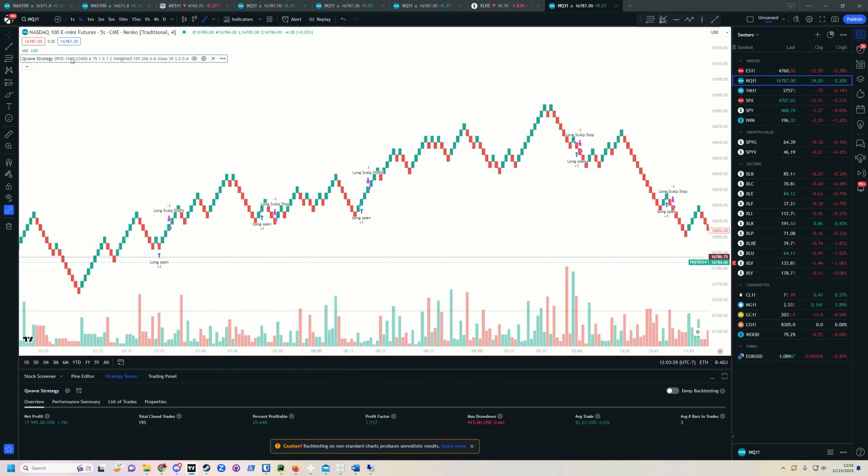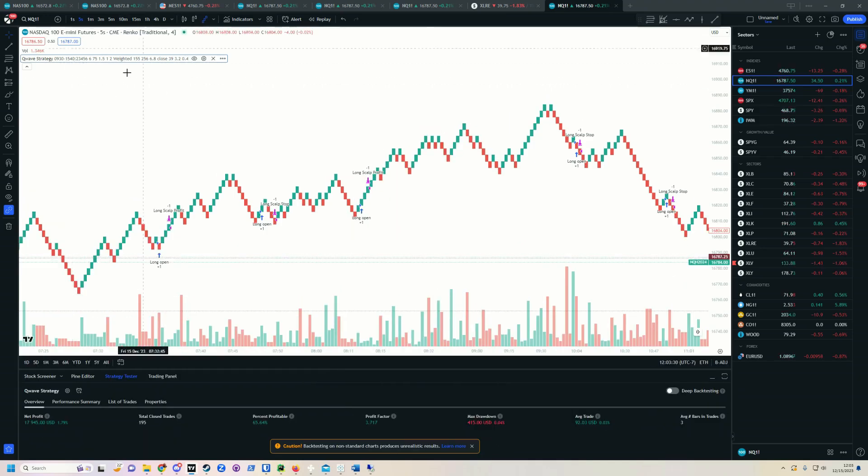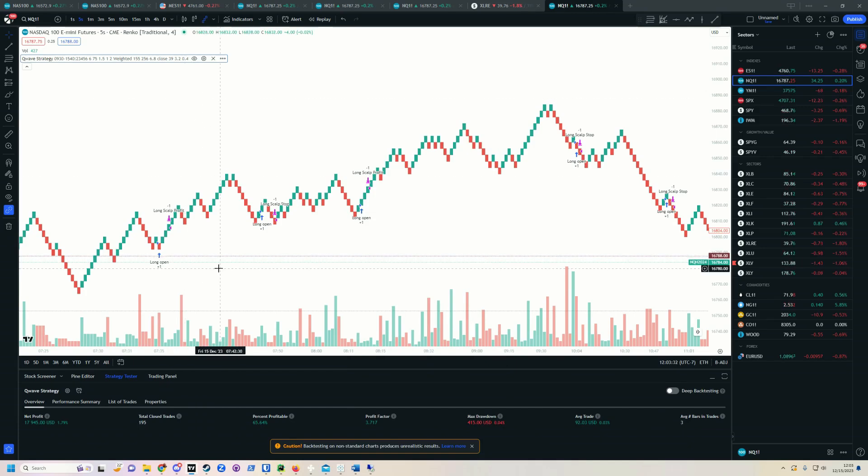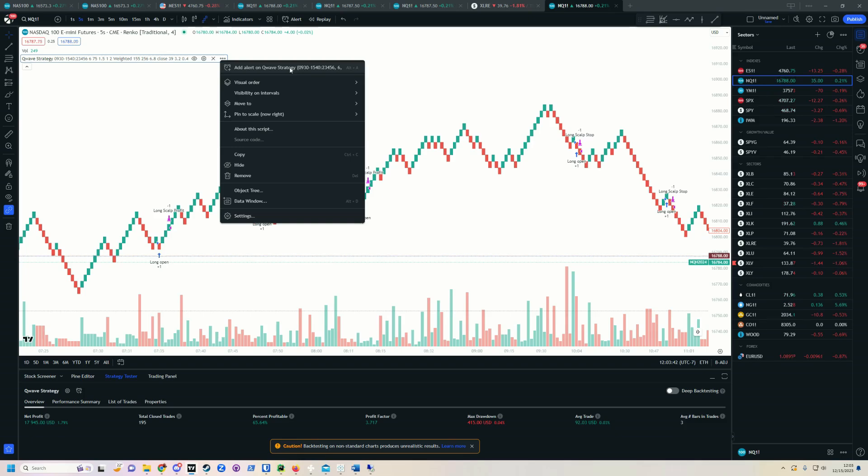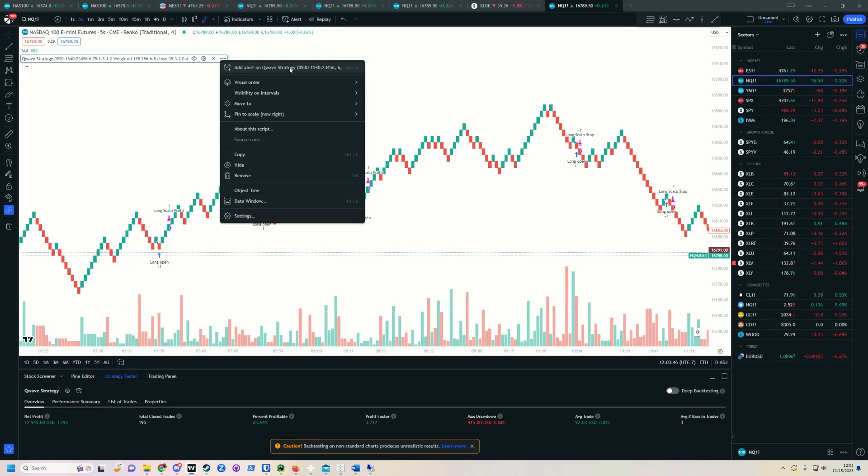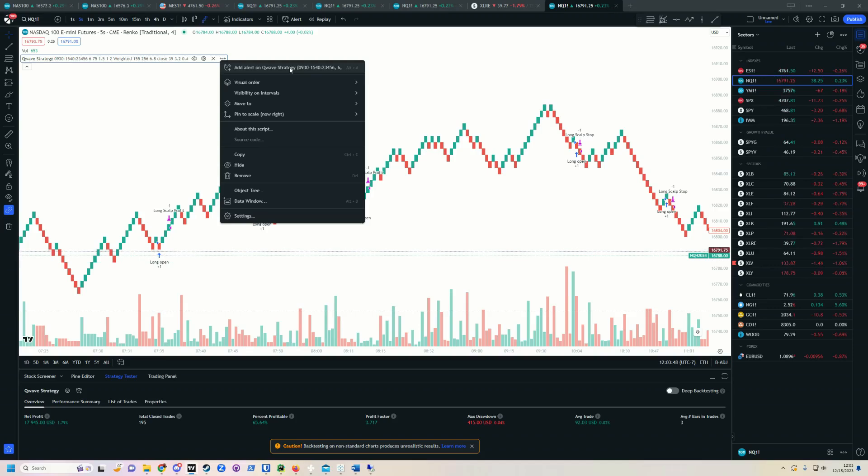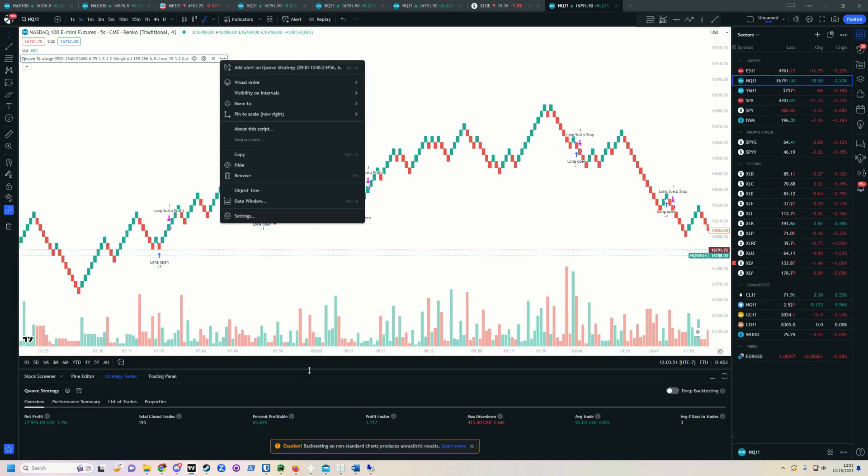Once your strategy is set up properly here, once your chart is set up properly, what you're going to do is set your alerts. So all we have to do is come right up here, and we click add alert on QWave strategy. Now it's important to note, this is a strategy and not an indicator. In trading view, there are two types of things you put on the chart. One is a strategy. One is an indicator.